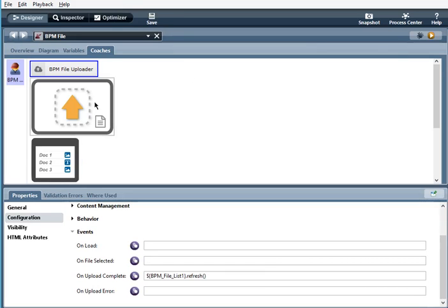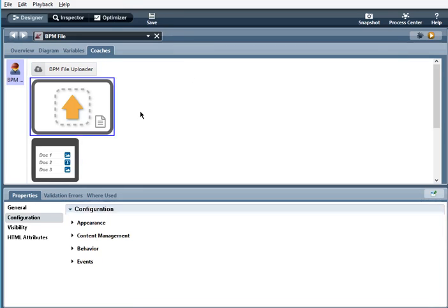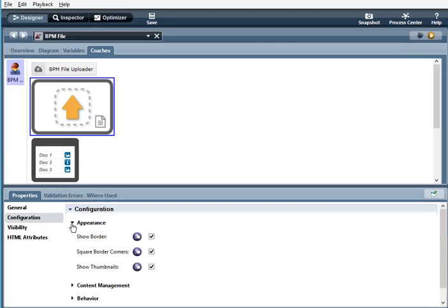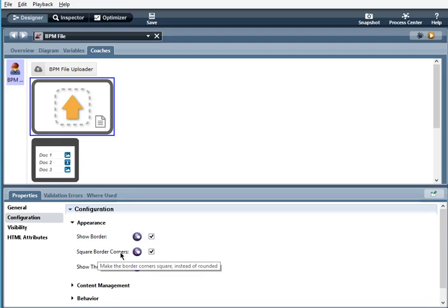Now for the BPM file drop zone, we have appearance. Show border. When this is selected, it'll have a border. When square border corners, when selected, it'll square the corners.